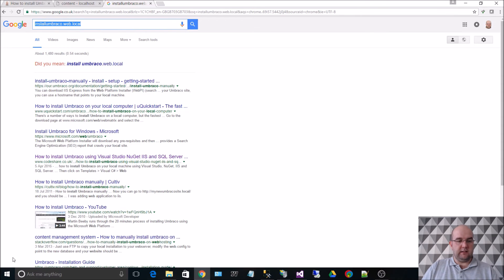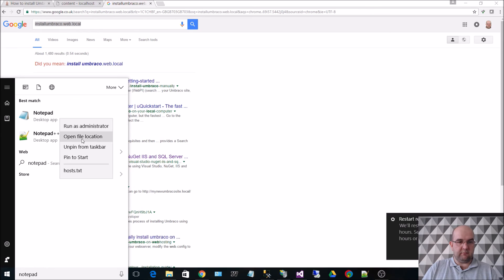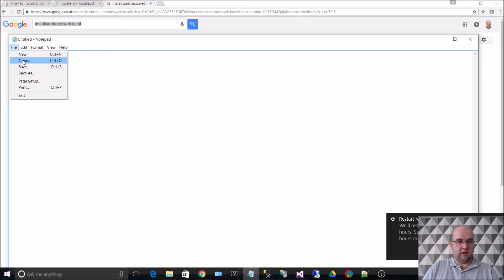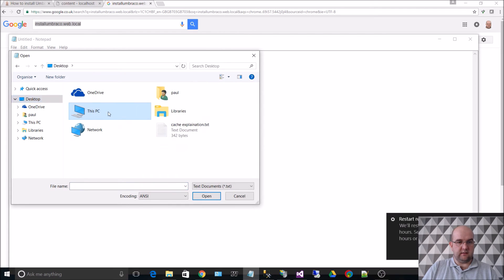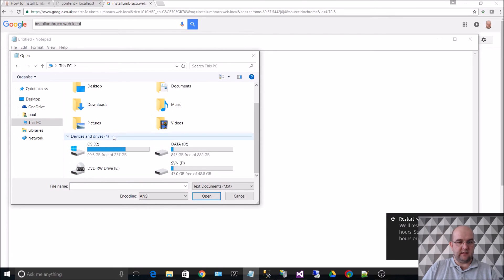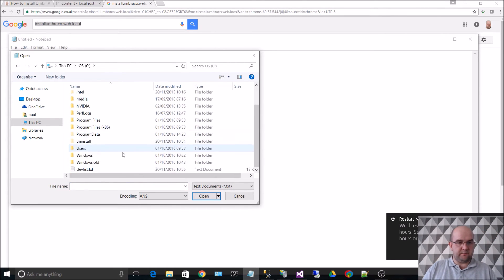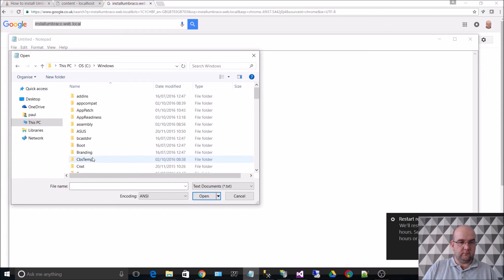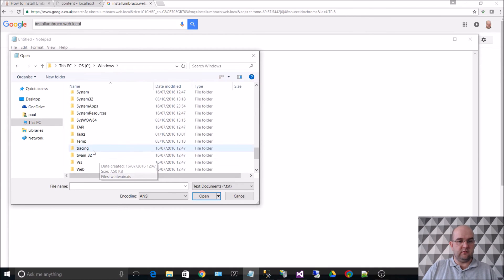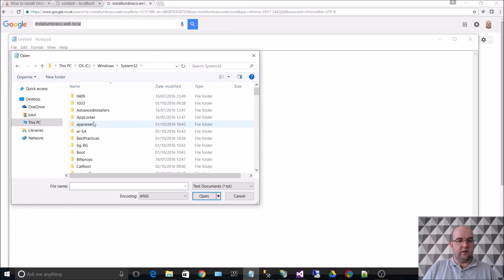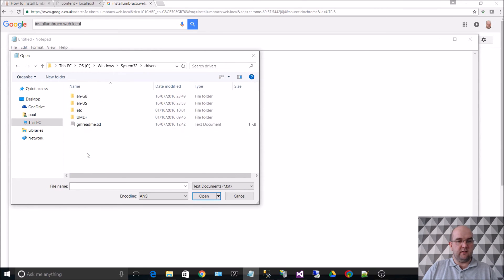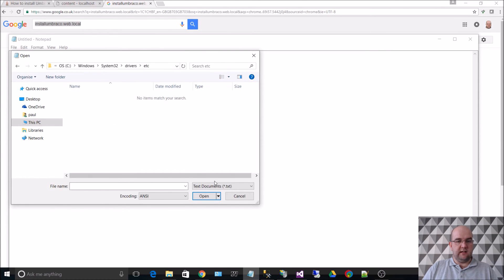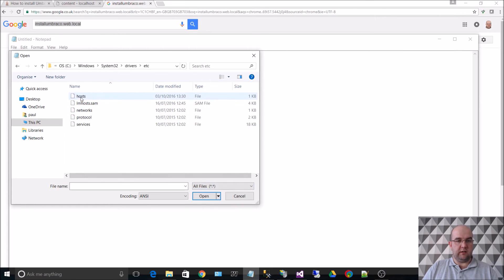So we need to open up notepad in administrator mode. And we need to open, we need to go desktop. So we need this PC, C drive, Windows, System32, drivers, etc. Well I call it etc. And then ETC. And then we need to show all files. And then we need to open hosts.